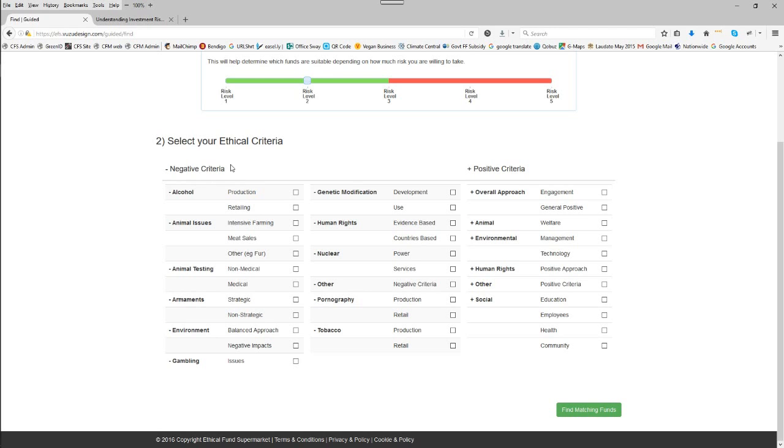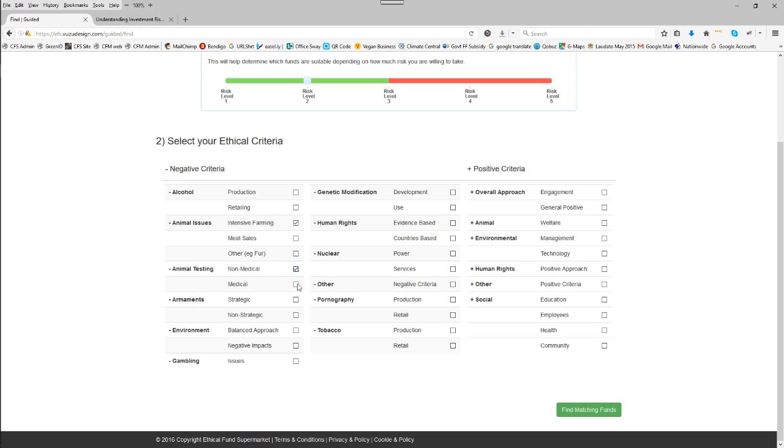There are negative criteria, things you want to avoid, and positive criteria, things you'd like to support. For the purposes of this example, we're just going to pick some simple negative criteria, things we're going to avoid, which will be intensive farming, non-medical animal testing, strategic armaments,